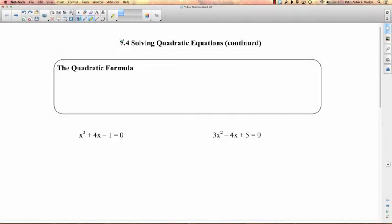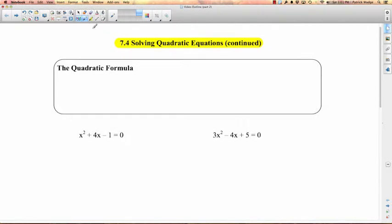All right, we're going to finish off section 7.4 today on solving quadratic equations. What we're going to learn is something called the quadratic formula. Basically, the quadratic formula is a special formula — it's actually not that little — that can be used to solve any quadratic equation. Any of them! This is a pretty powerful thing.